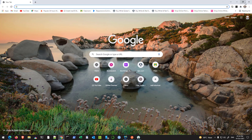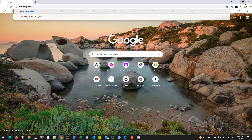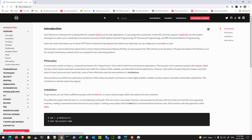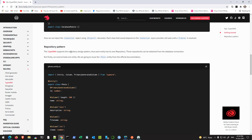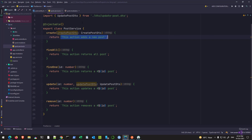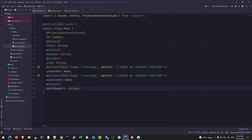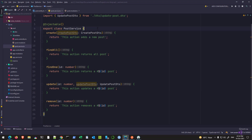Let me open my Chrome browser and go to docs.nestjs.com. If you type repository pattern, you'll see that TypeORM supports the repository design pattern and each entity has its own repository. In our case, we have the post entity, so this would have its own repository and we can use that repository to query the corresponding table in the database.